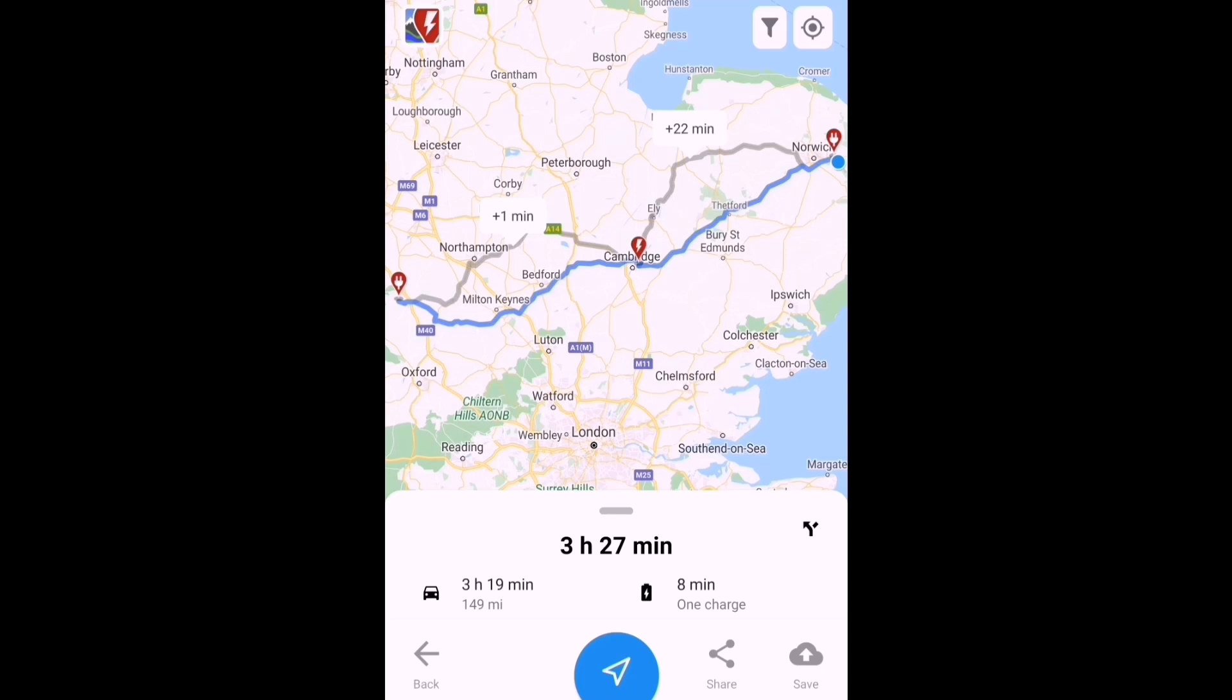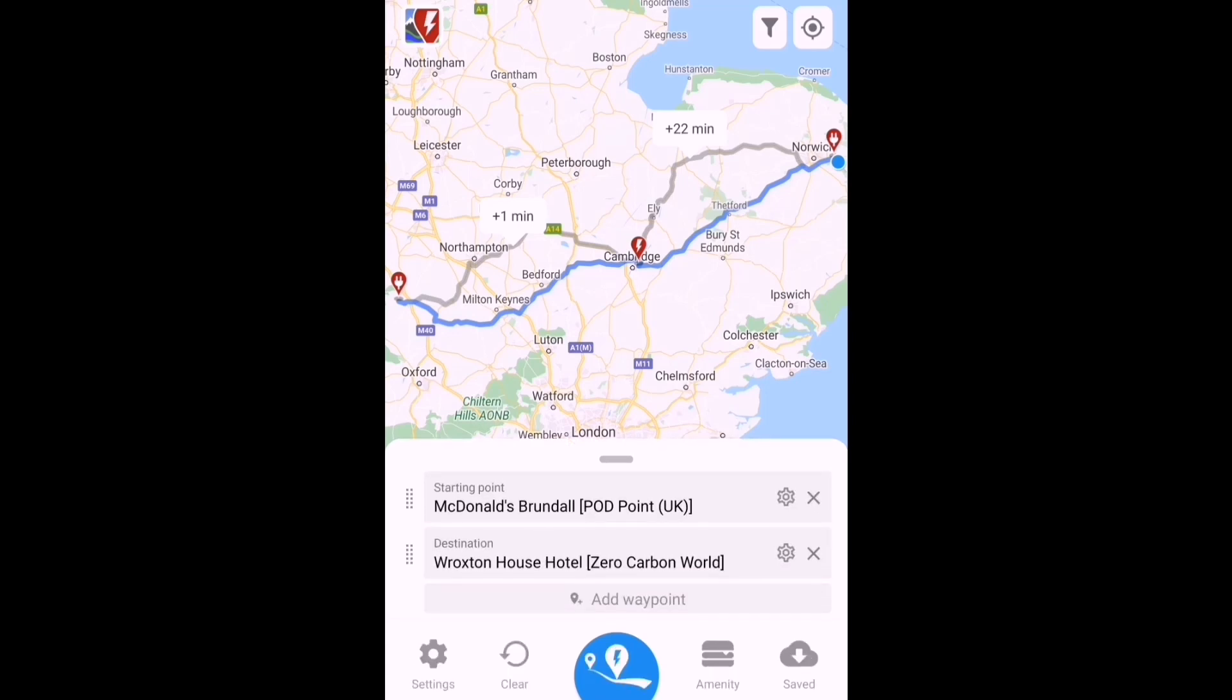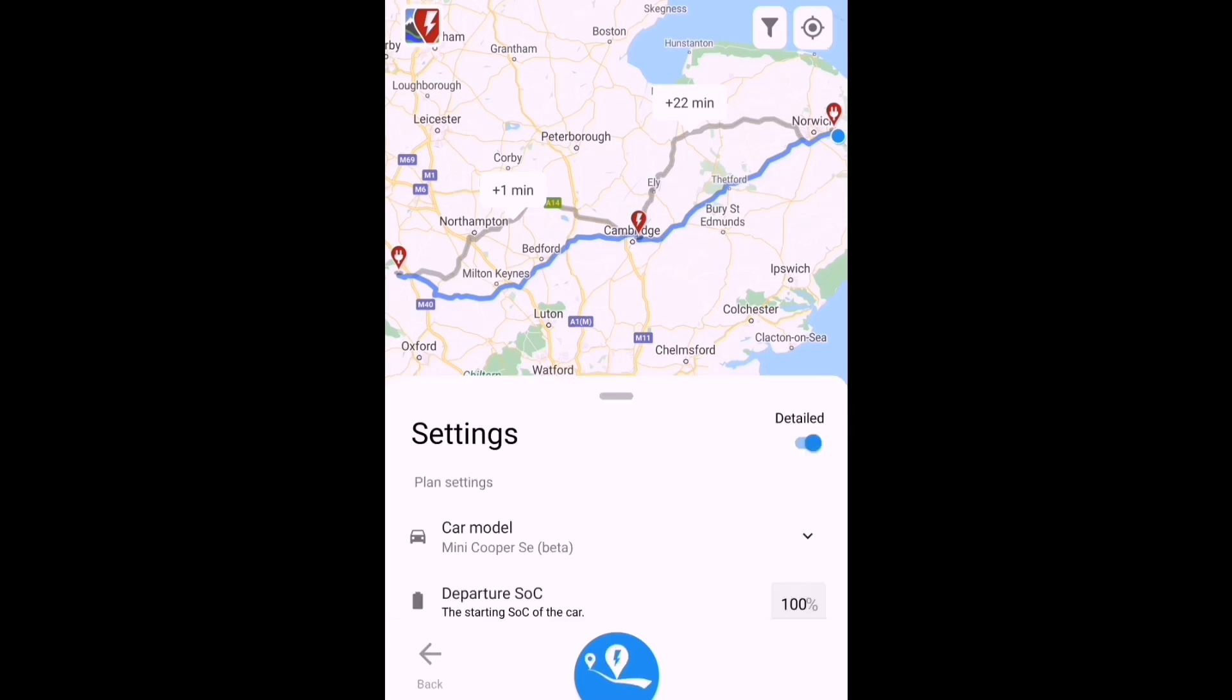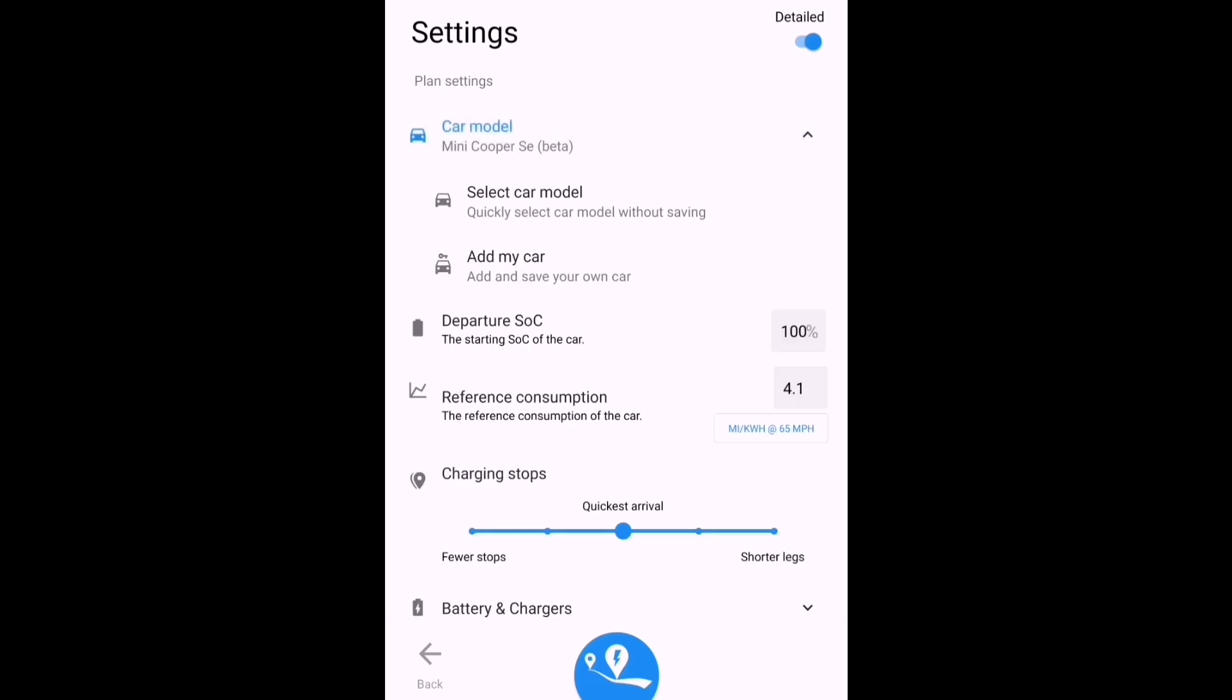My first mistake: I haven't actually looked at the settings. They're probably set to either defaults or whatever I used last time. So let's go back to the settings, see what's available, and set them as accurately as possible for the trip.